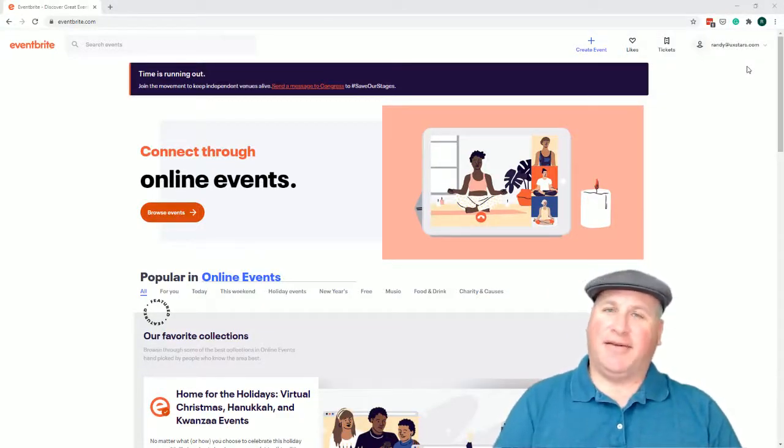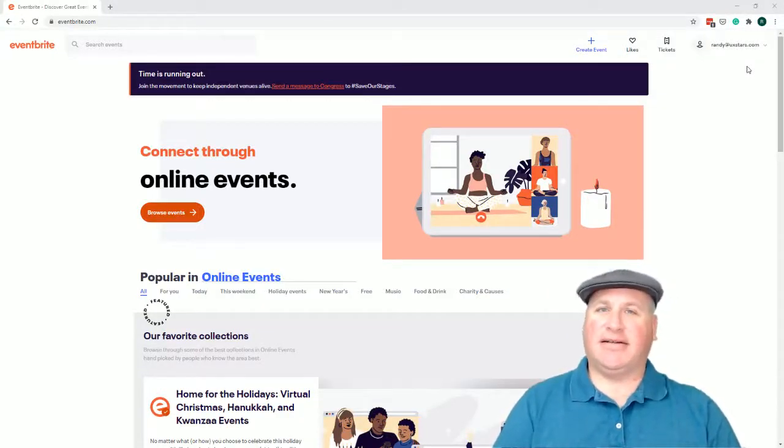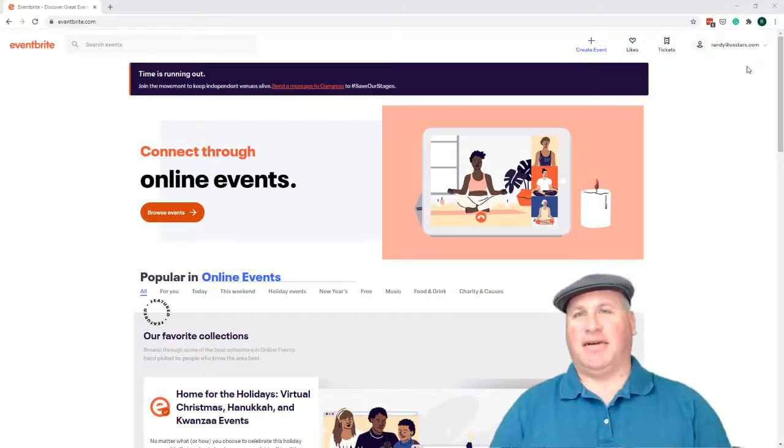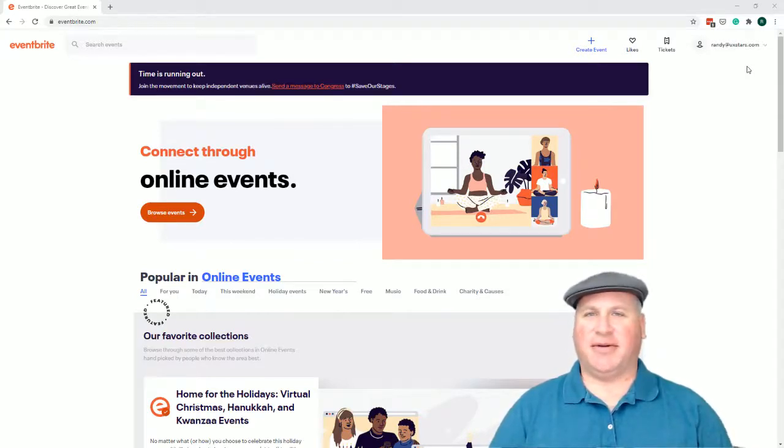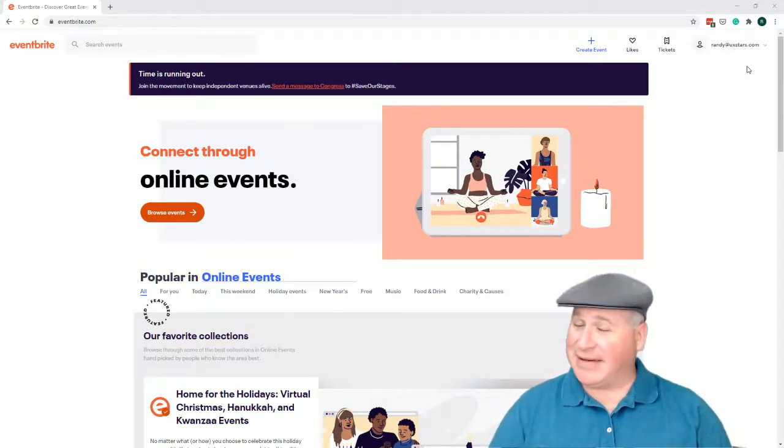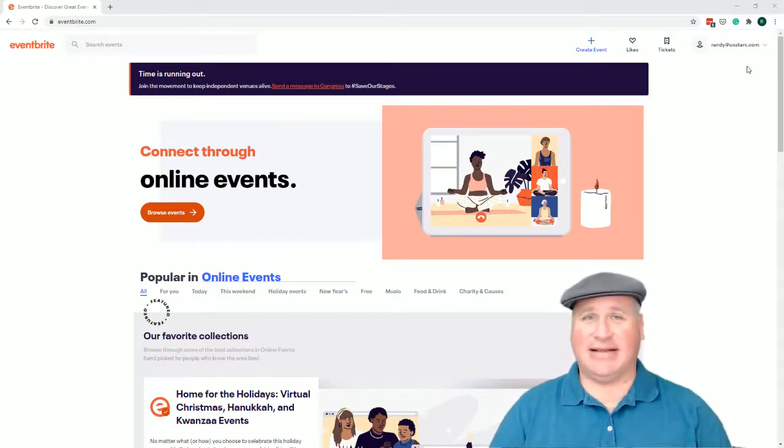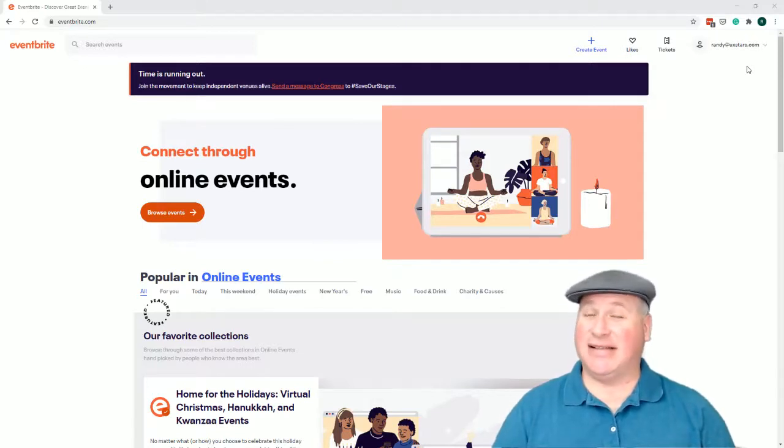Hey there, this is Randy from UX Stars and this review is going to be a little bit different than some of my others. Just a sort of impromptu thing that happened to me today, as I guess they always do.